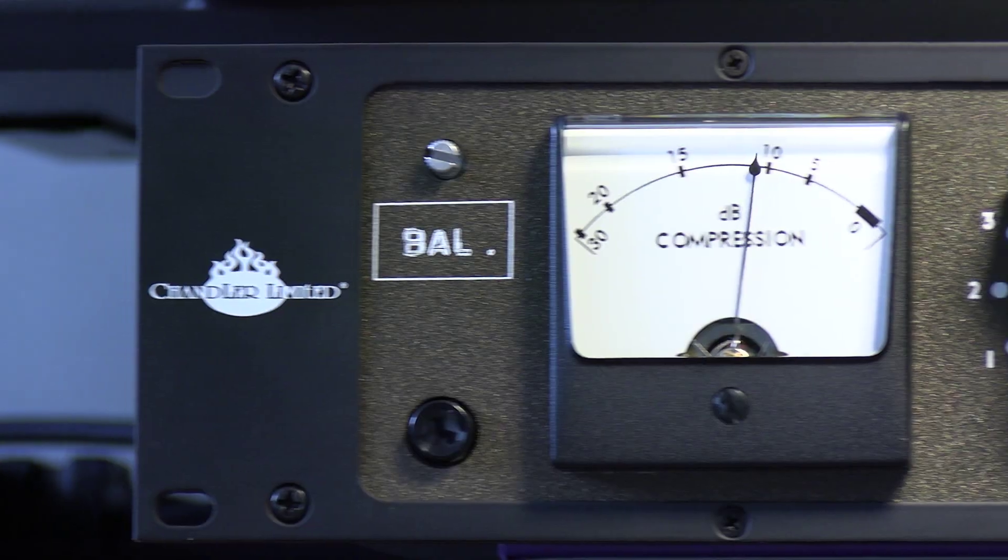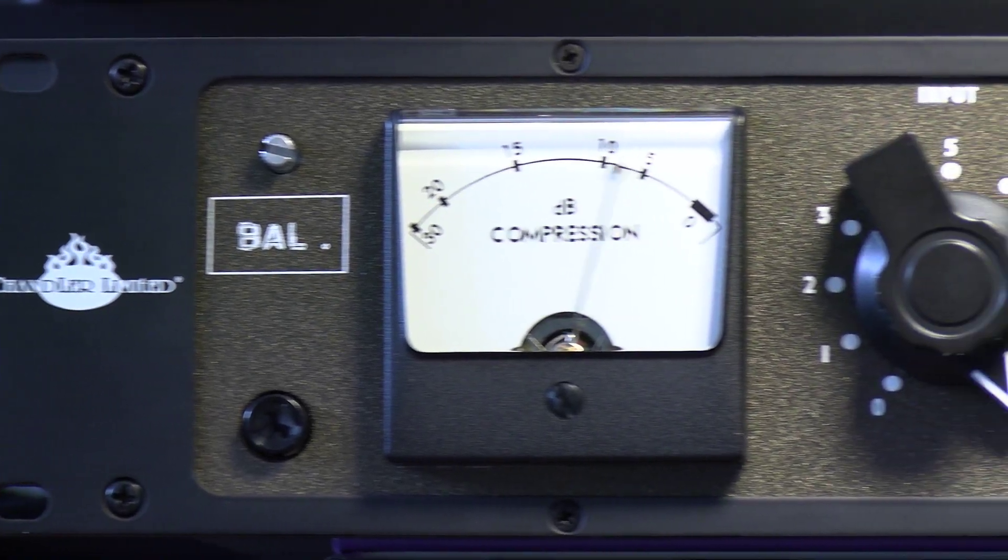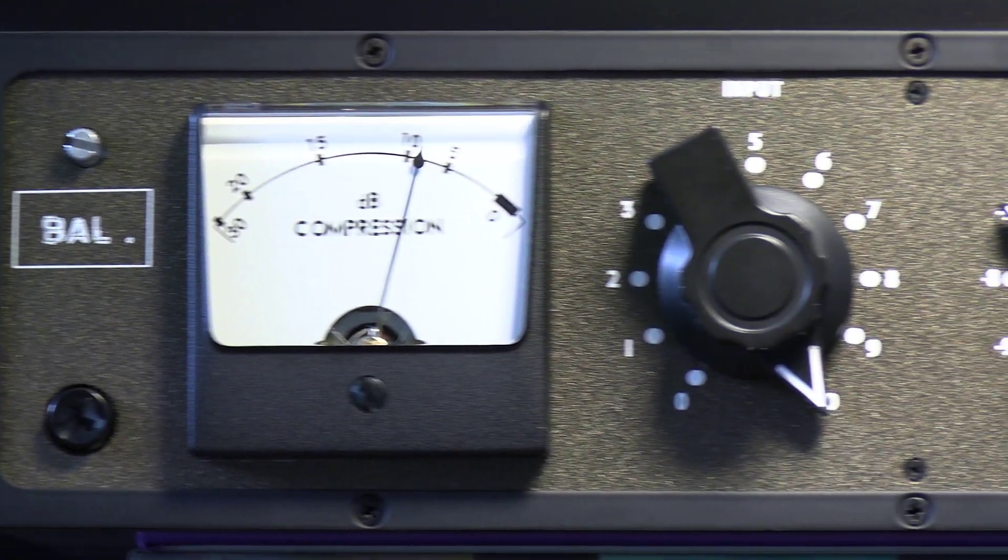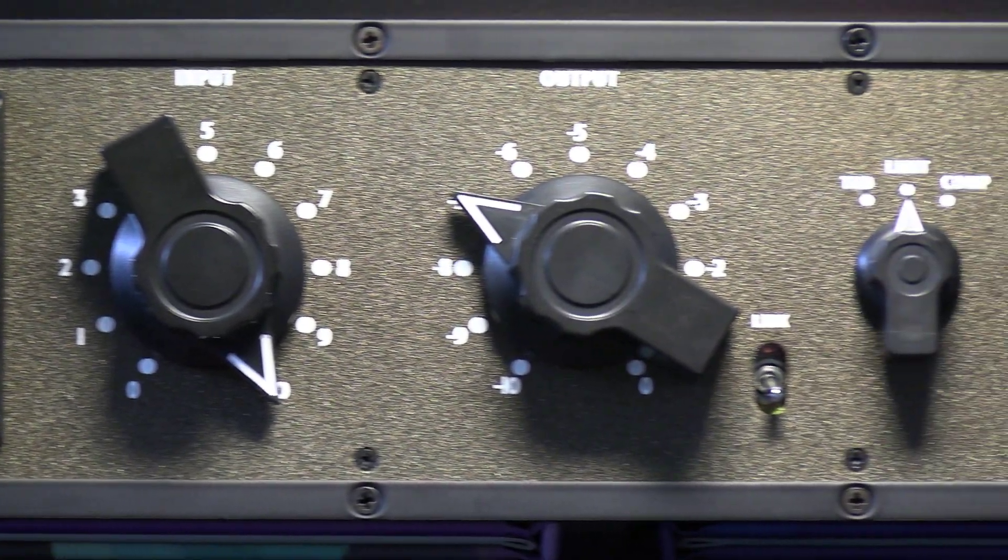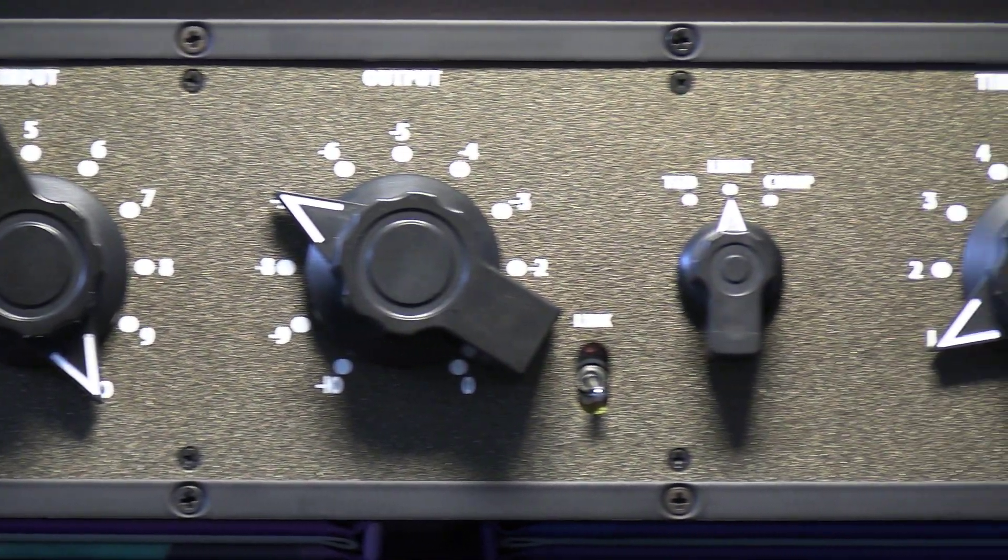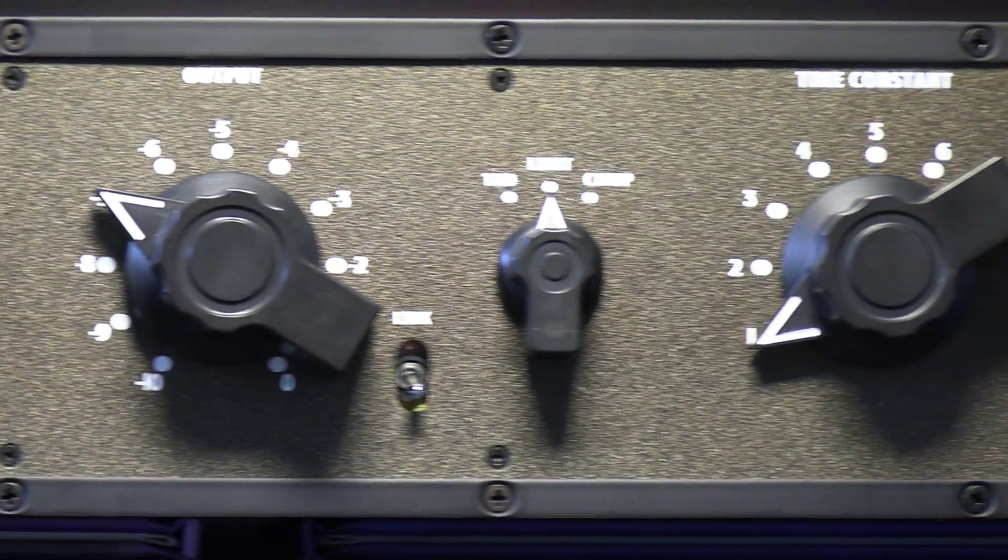So they have been designed from the ground up to serve up tons of authentic vintage character into the mix, but how does it sound? Let's take a listen.